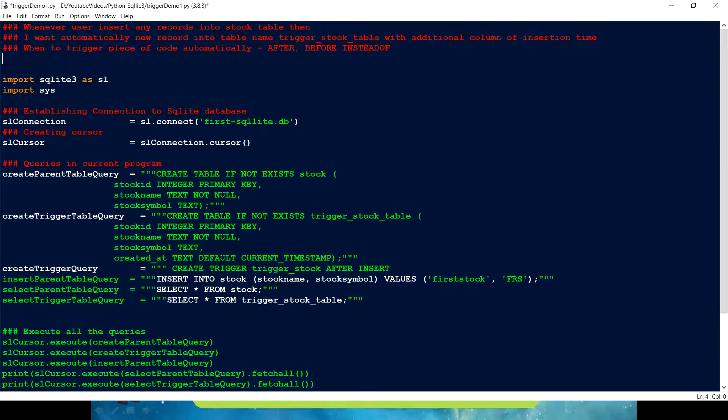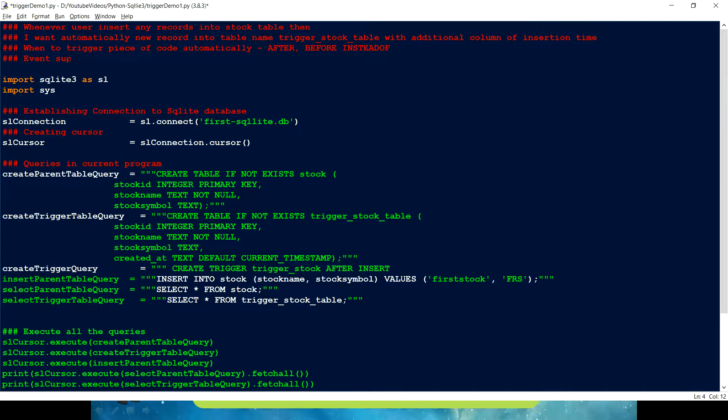So, now what all options, what all events we have which are supported by SQLite 3. So, events supported. In other relational databases, we have some other event as well. Like you know, dropping schemas and all. Like logging when user is logging and all that. But SQLite doesn't support that.